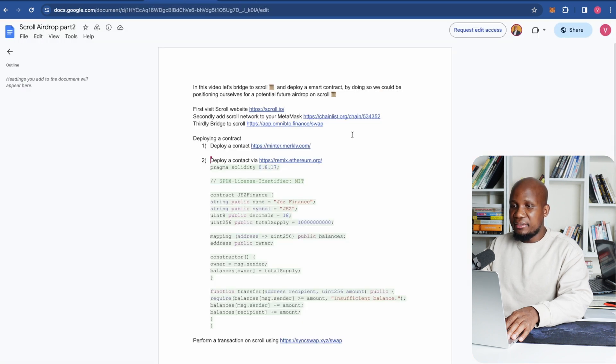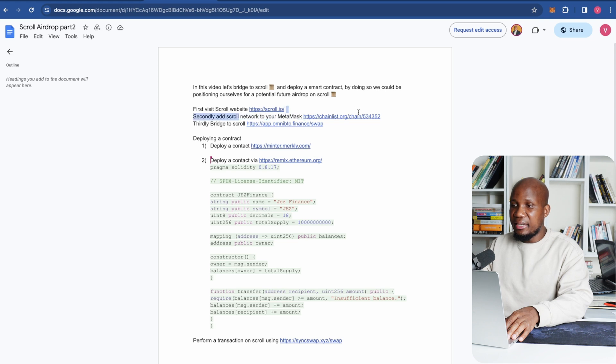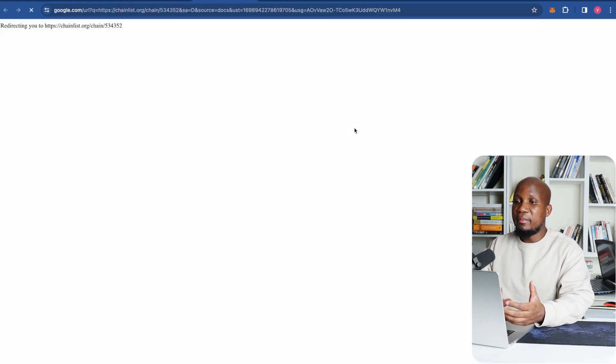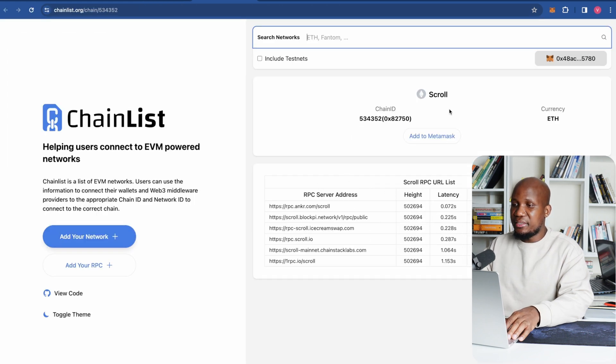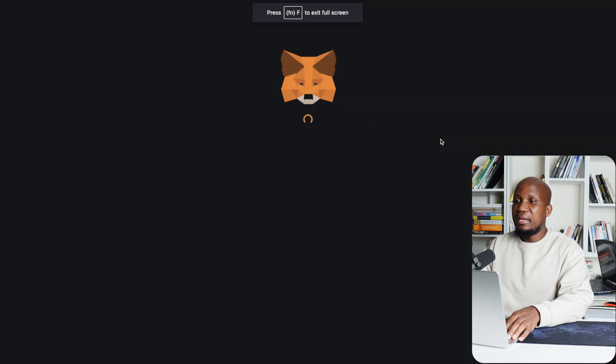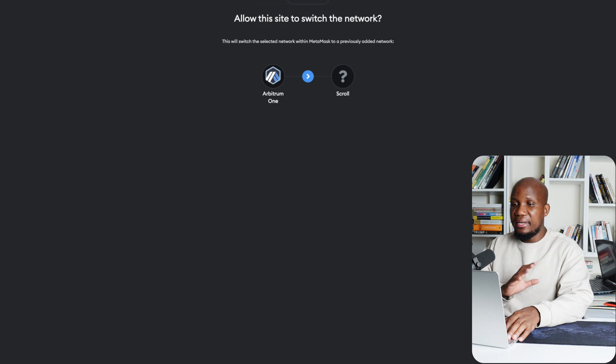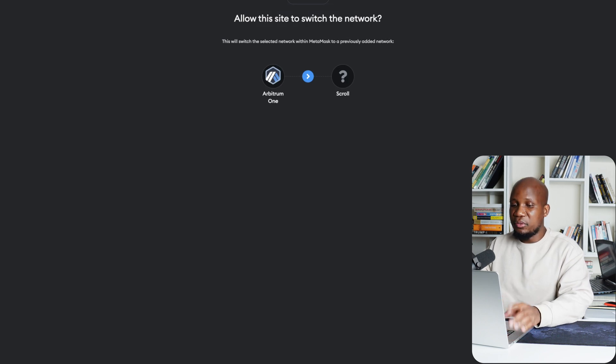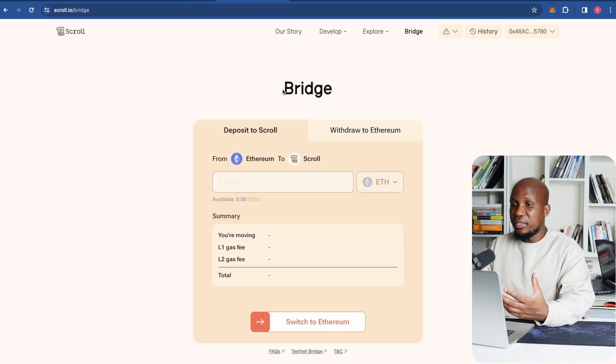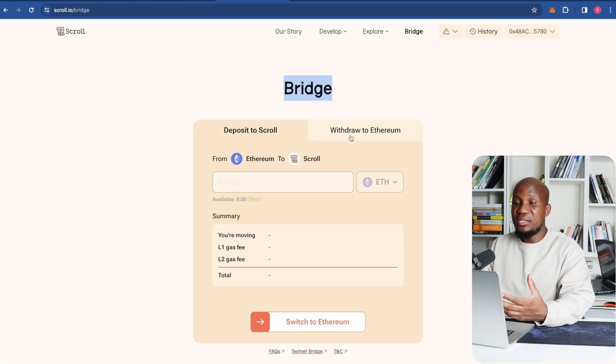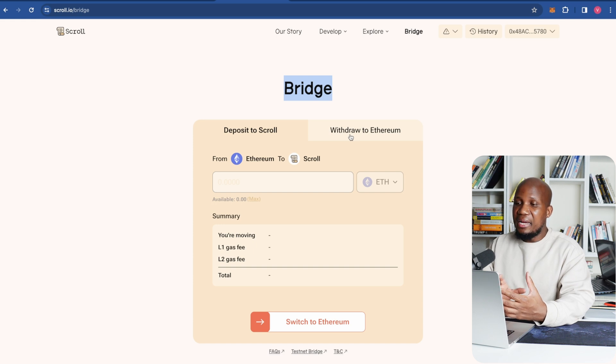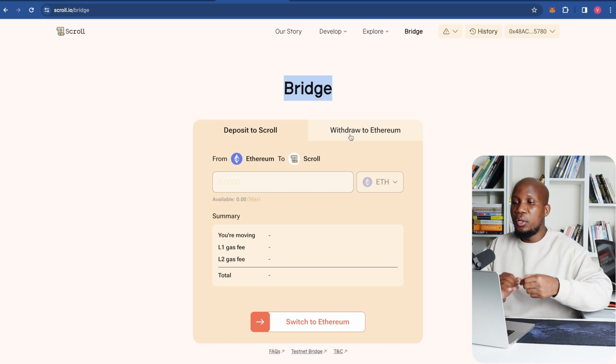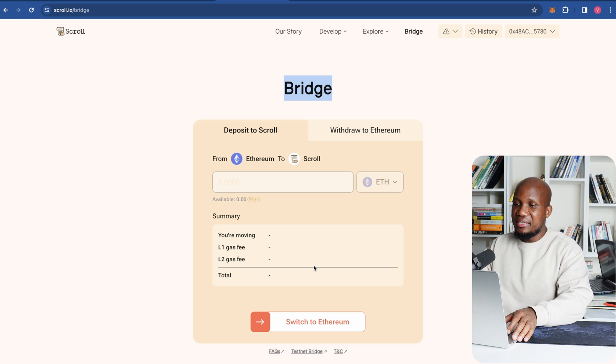So instead of doing that the first thing that you want to do is to go to chainlist. Click on this link here that I have provided for you in a document or just go to chainlist and actually add the Scroll network on your MetaMask. How you do that you just click on add to MetaMask and this will be added directly on your MetaMask and click approve and that should be added and then you can switch on to Scroll. But we don't want to switch just yet. I'm going to click cancel for now and let's move on to the next step which is basically bridging. Like I said you can bridge to Scroll using the Ethereum network but this is going to be extremely expensive. However if you can find that the gas fees are extremely low you can use this.